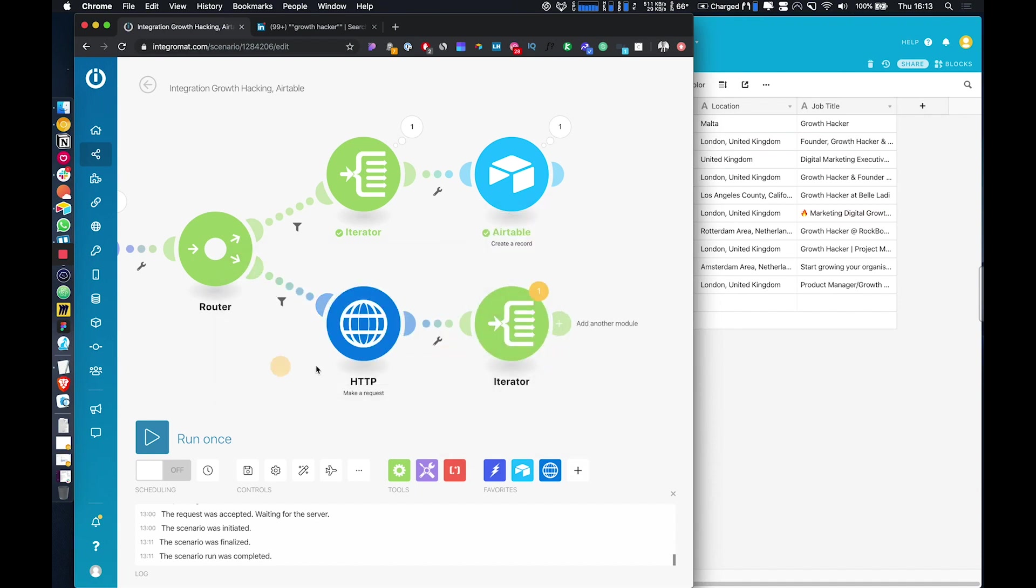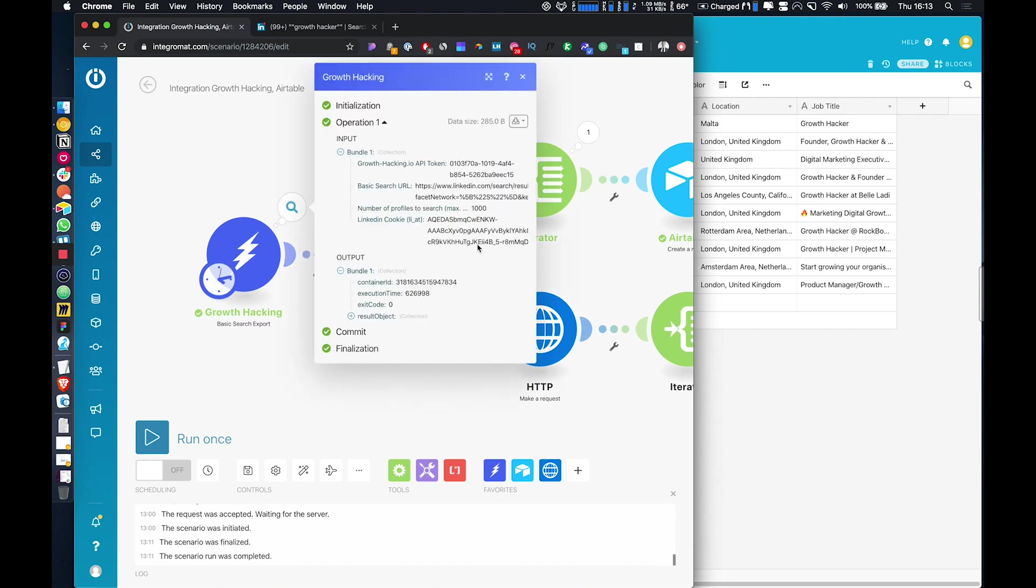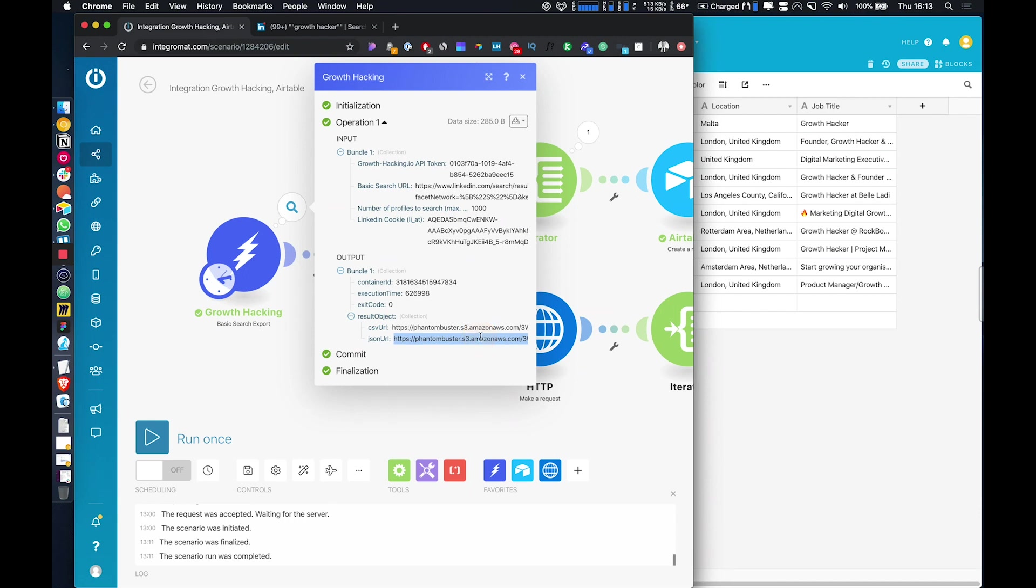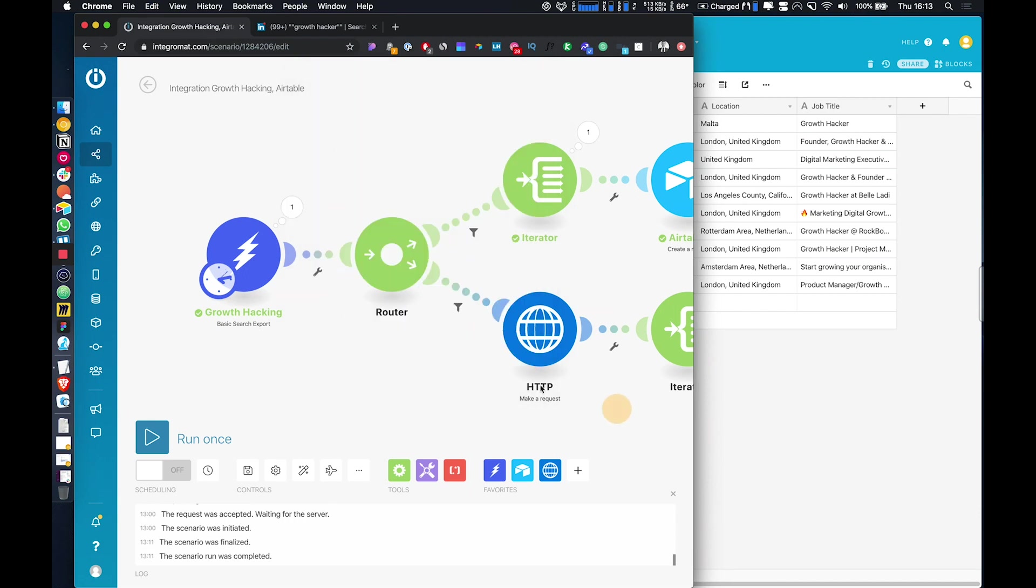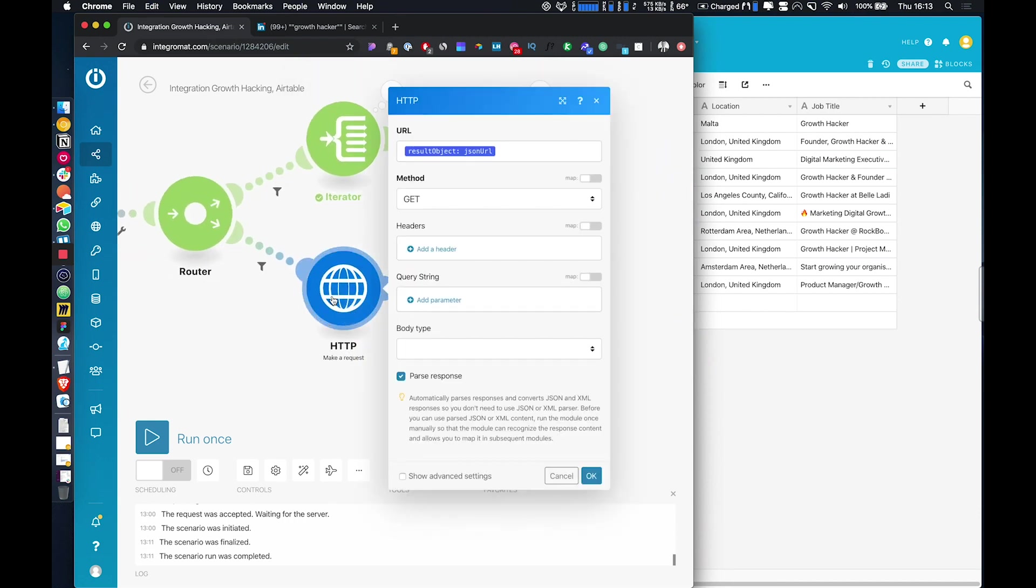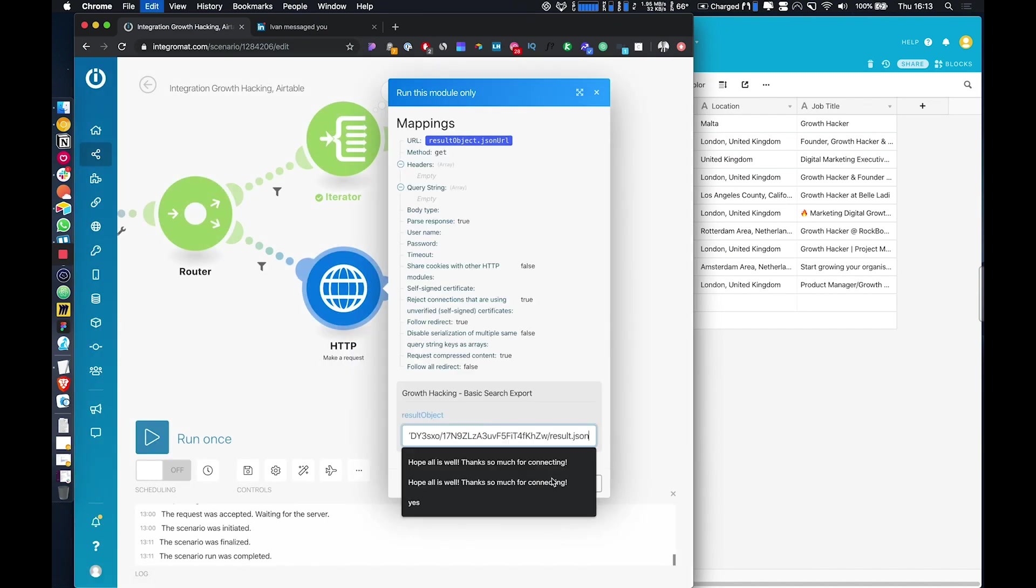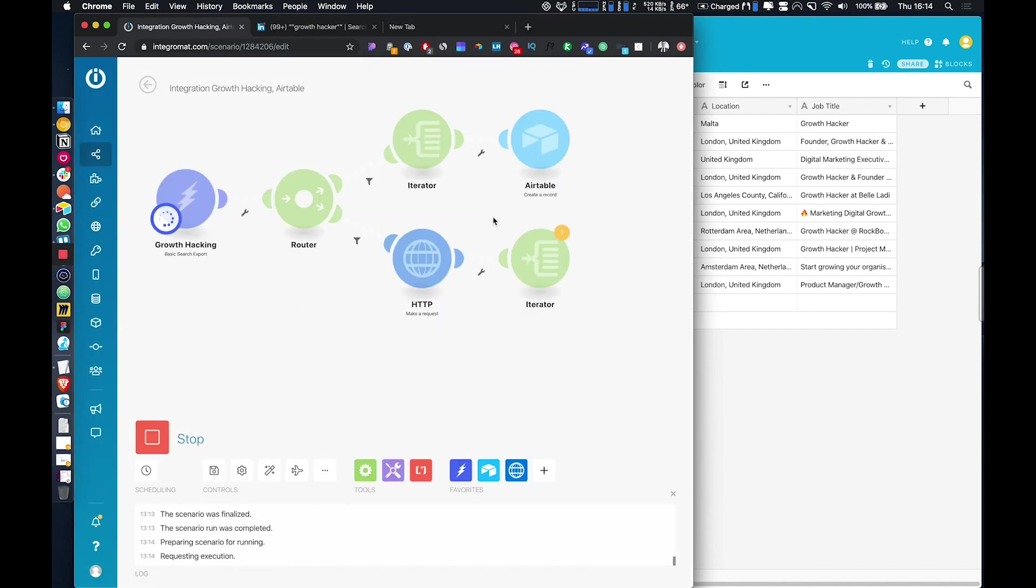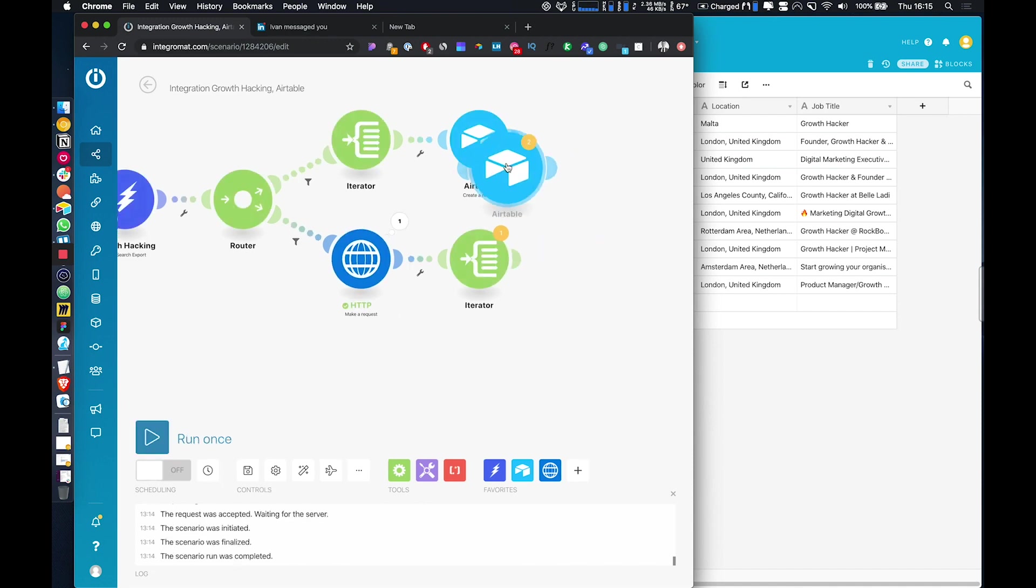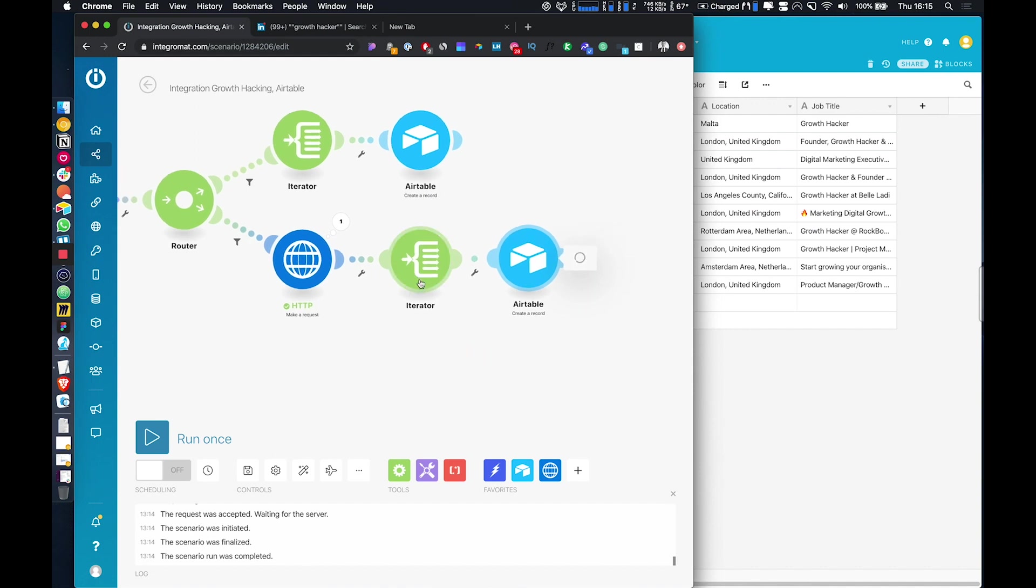Now, just to speed this up a little bit, we're going to copy the JSON URL. And we're going to enter it here. So if we just run that module only, we can just clone over this Airtable, clone it to the end here. And we just need to reset because it's now coming from this iterator instead of this one.